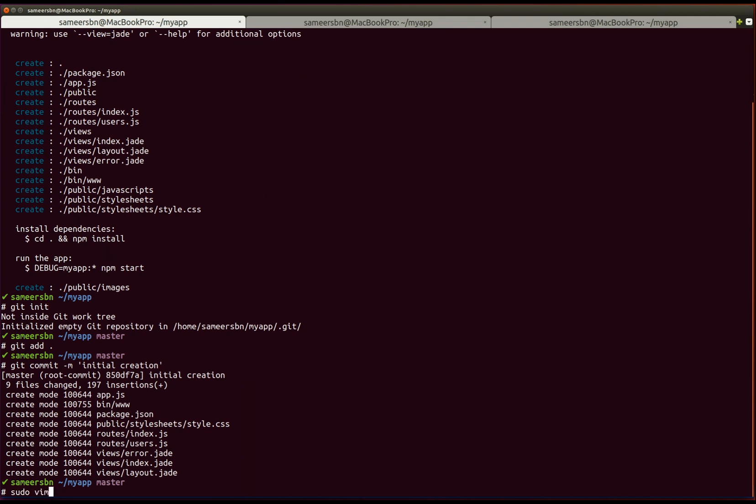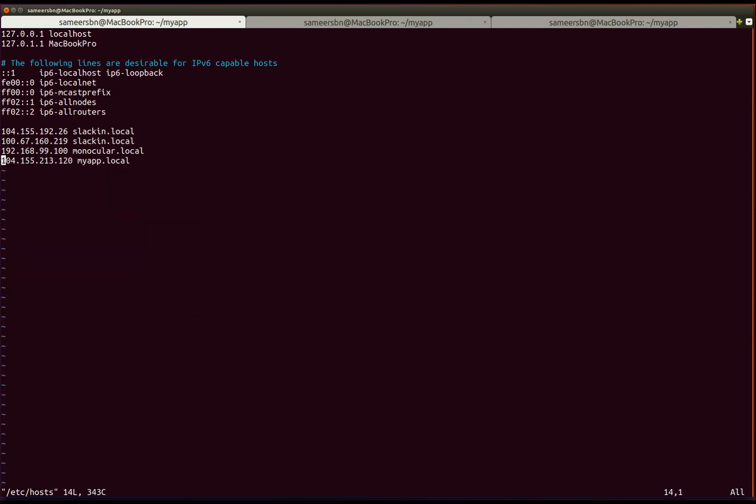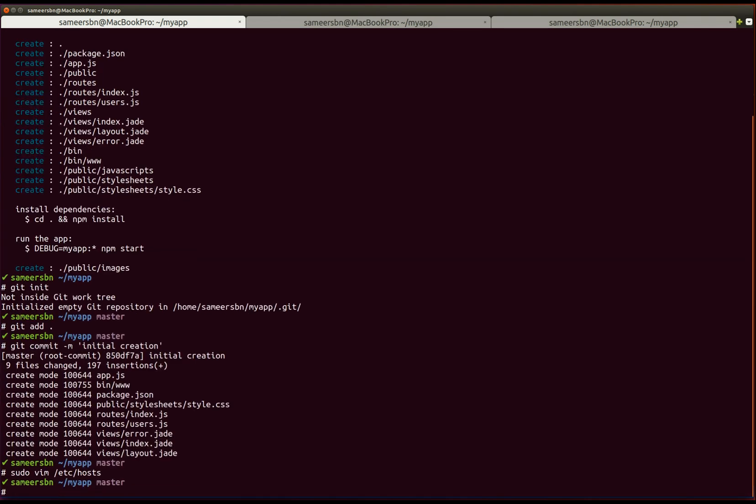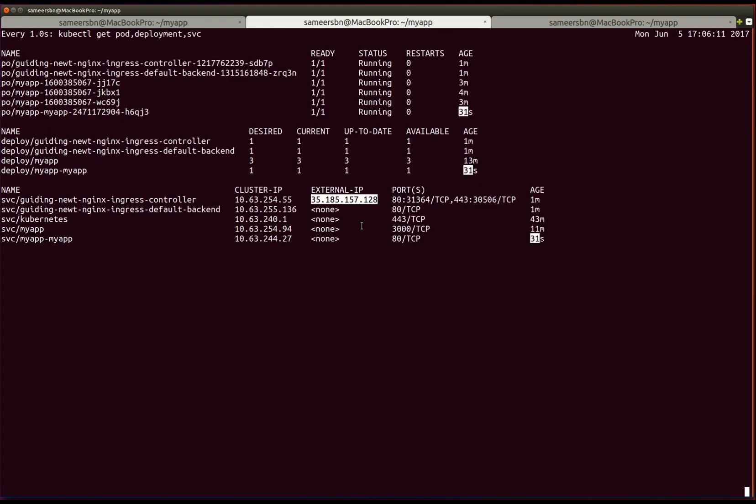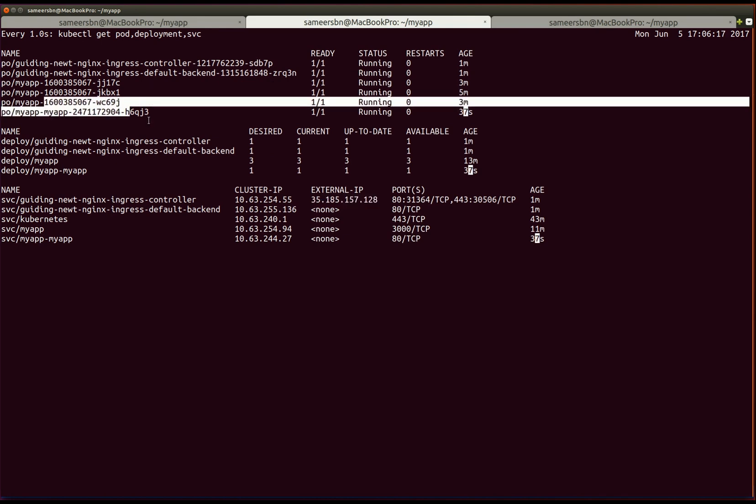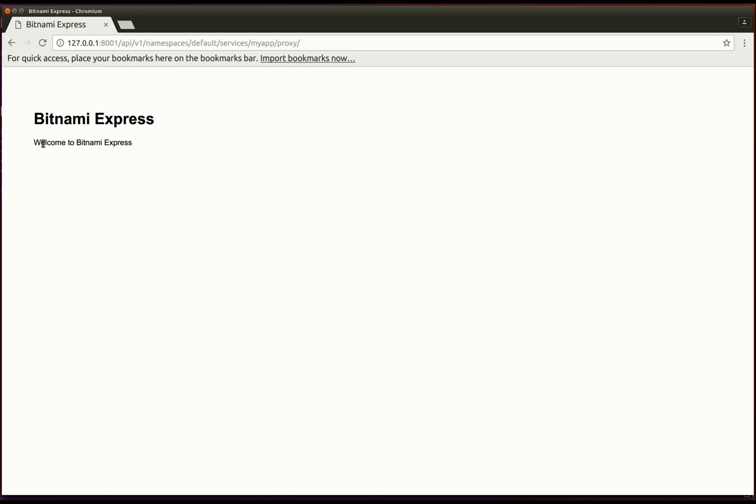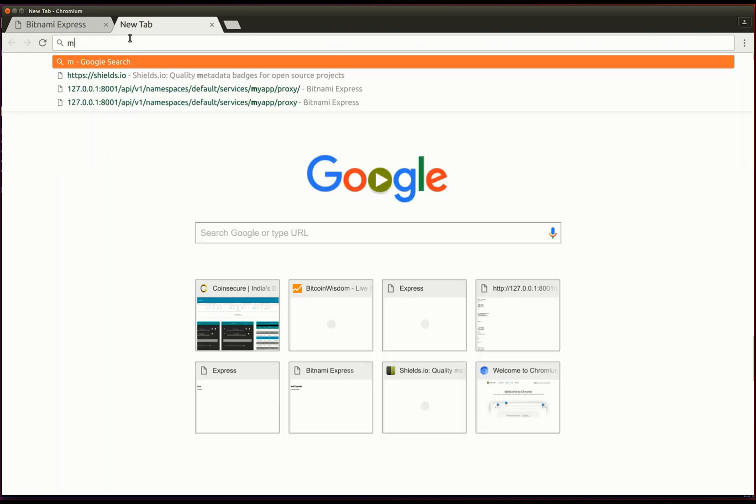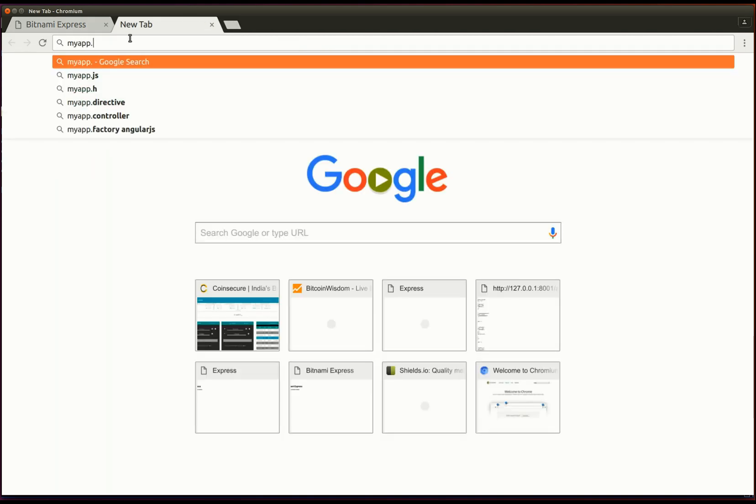sudo nano /etc/hosts. Which resolves to myapp.local. Now that our application has been deployed, or the helm chart has been deployed, we can access our application as myapp.local. There you have it.